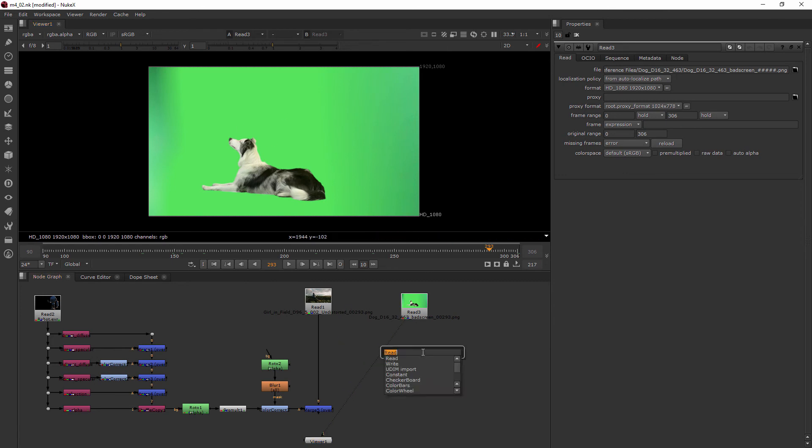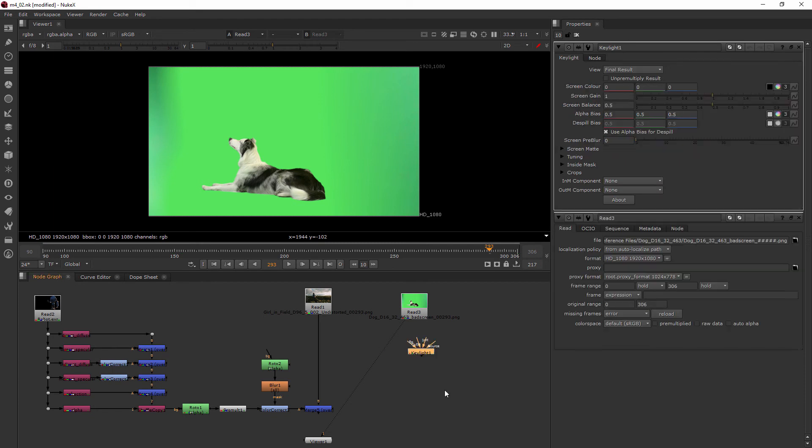So I'm going to hit tab and we'll type in key and we're going to be using the Keylight keyer. This is one of the most popular keyers but there are other ones inside of Nuke as well. But I like this one for what we're doing here.